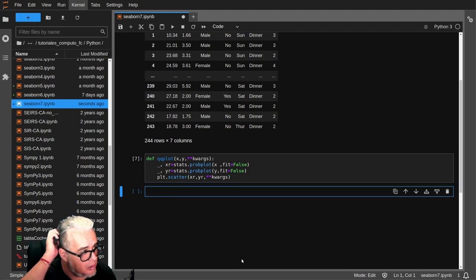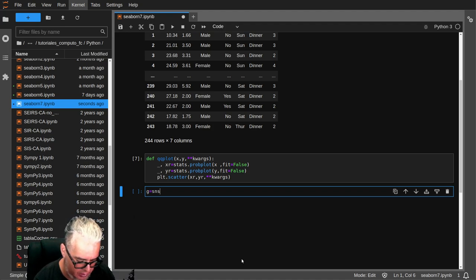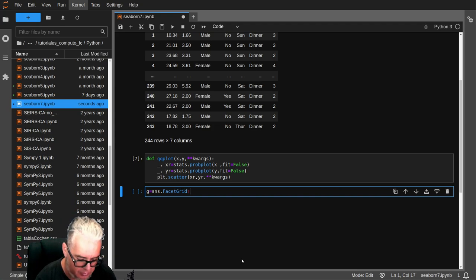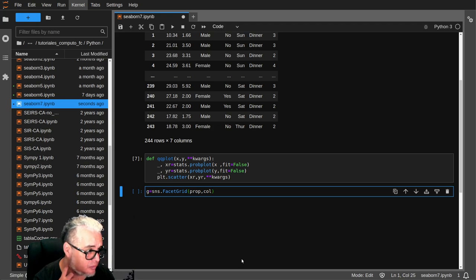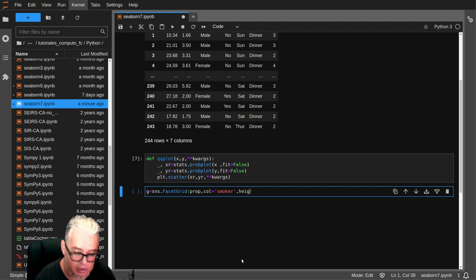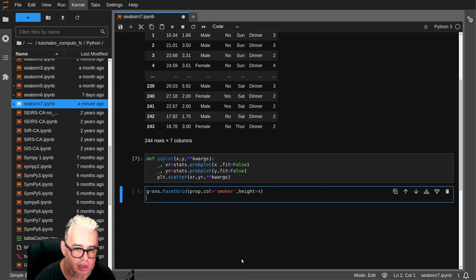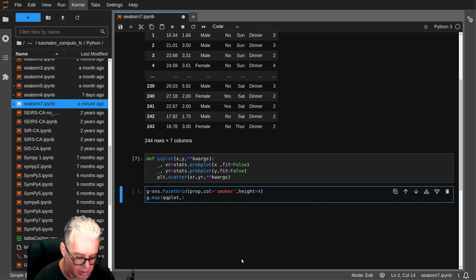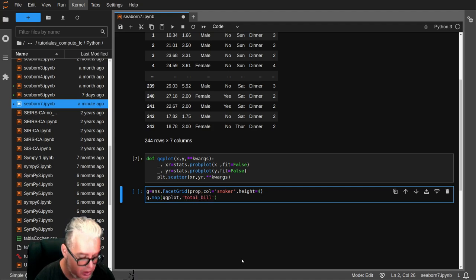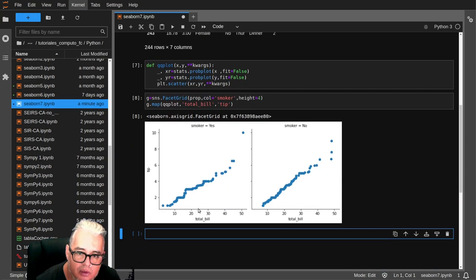Y ahora vamos a usar el FacetGrid. Entonces vamos a llamarle g. FacetGrid de las propinas, poniendo como columna a los fumadores o no fumadores. Vamos a decirle que el de altura sea 4. Y luego esto lo vamos a mapear with the qqplot that we define above, using as x to the total account, and as y to the tips. And there it is.